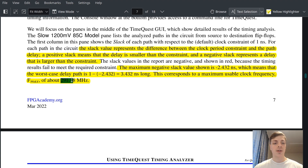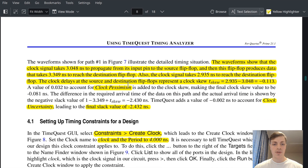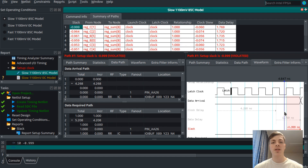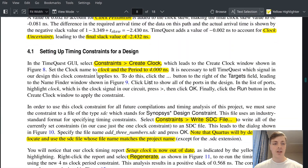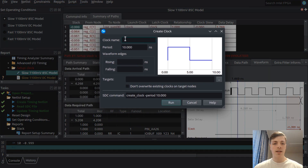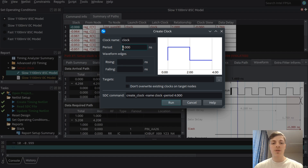There is a way to calculate the slack: if the number is positive, the data arrived earlier than required — that's fine; if negative, the data arrived later — that's a problem. Now we will create a new constraint with a different clock period. We will change it to four nanoseconds, which results in 250 MHz. Go to Constraints > Create Clock, name it 'clock,' and set the period to four nanoseconds. If you wanted 50 MHz, you would set it to 20 nanoseconds.